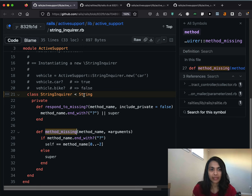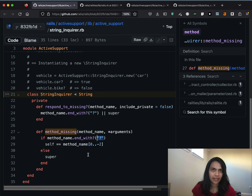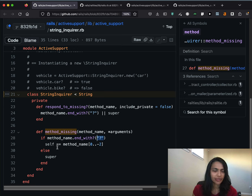Let's go back to the source and see what it's doing. StringInquirer is a subclass of String and it has a method_missing. With method_missing, it tries to catch all methods called on that string that end with a question mark — so all predicate methods. All it does once it catches that method is compare self to the method name without the question mark. We are inside of a method call here, and so the value of self inside a method call is the object that the method was called on.